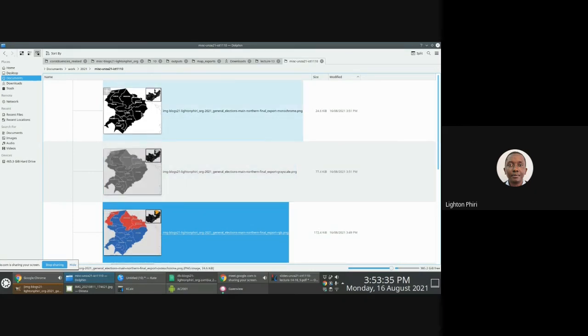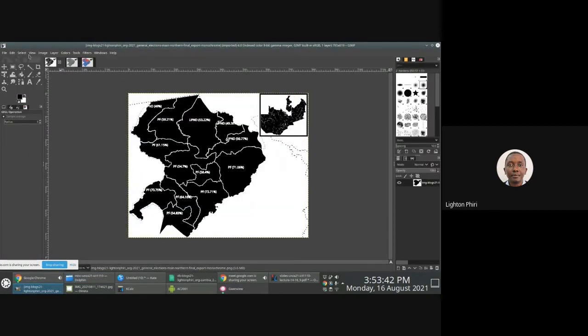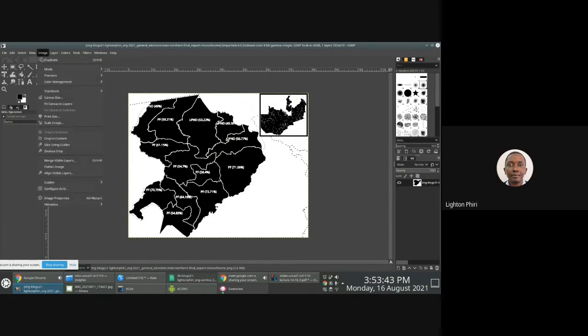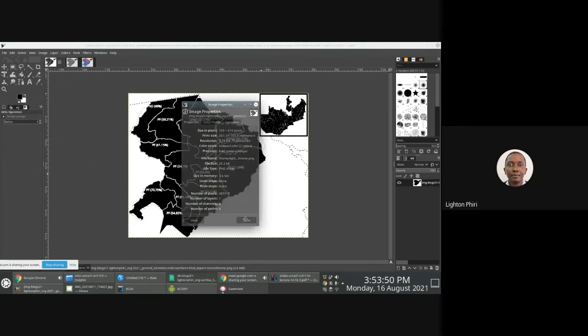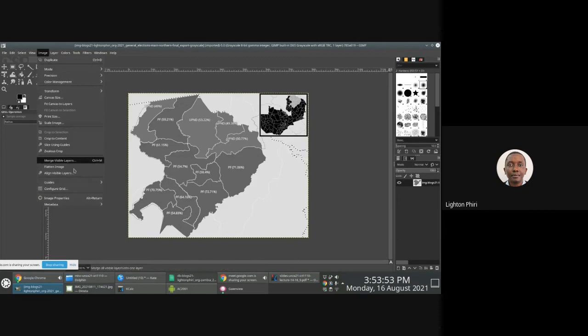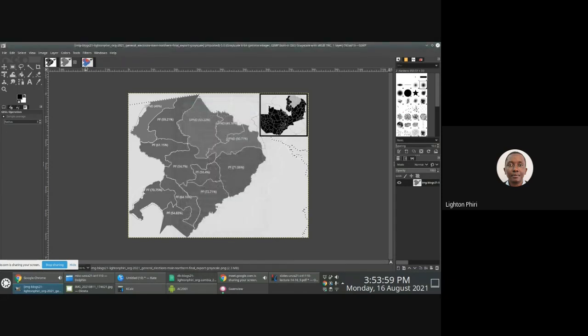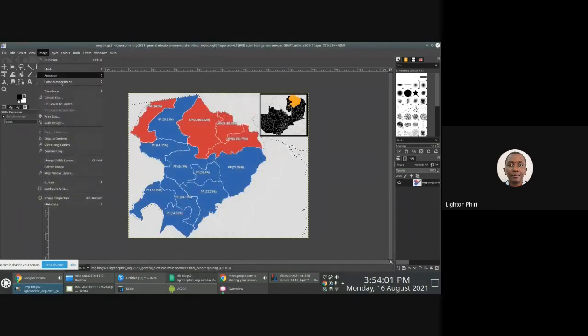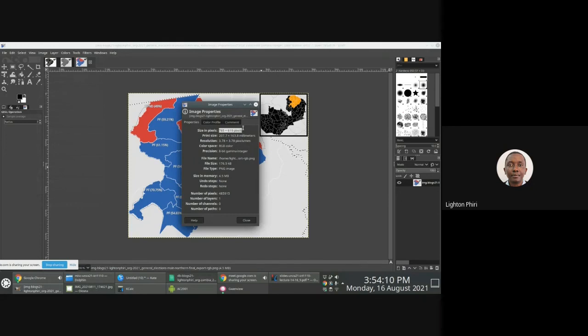But what you notice is that the resolution, if I go to image and say image properties, resolution is 785 by 619 for this black and white. Grayscale resolution is 785 by 619 pixels. True color or RGB resolution is still the same, 785 times 619. Yes, you reduce the quality, you reduce the number of bits per pixel.